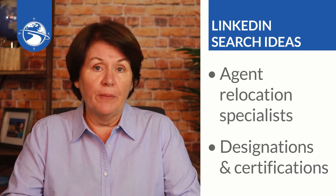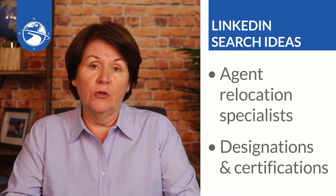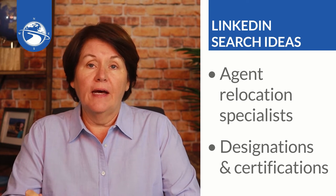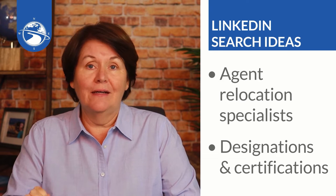So for example, I have the military relocation professional MRP. I can do a search for people that have a real estate license and have an MRP, or they work with the military as an example. All right, let's go over to LinkedIn now and I will demonstrate how to use the search and the filter functions on LinkedIn, and I'll demo several of those things I just went over.